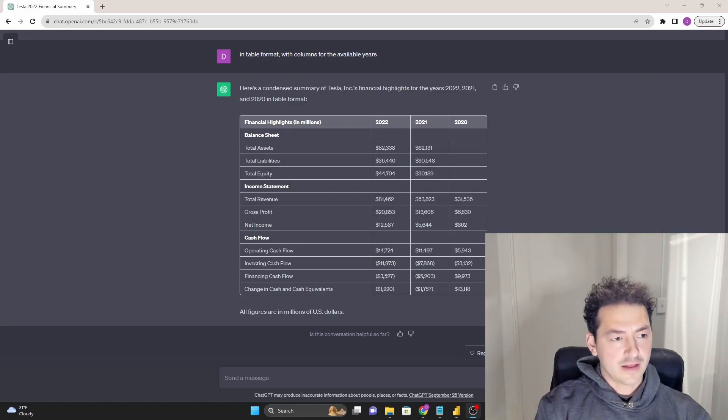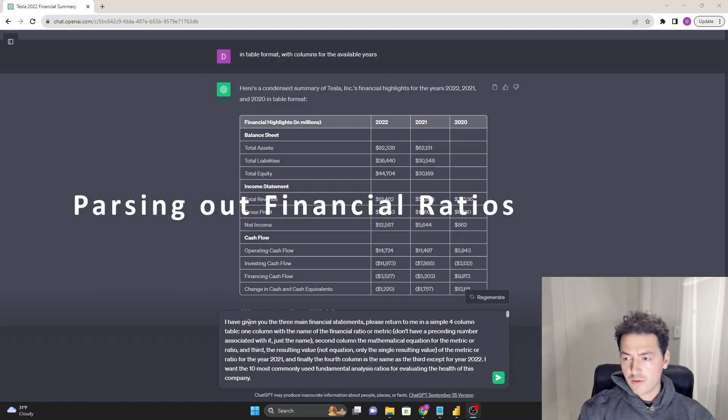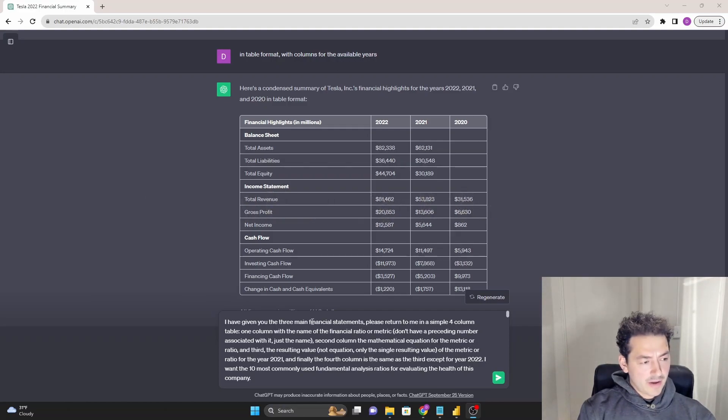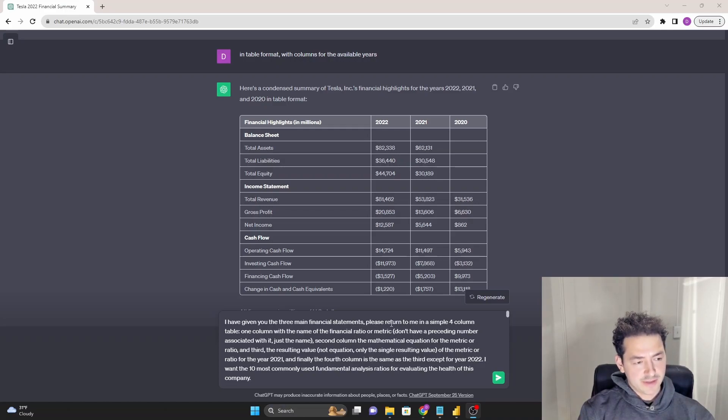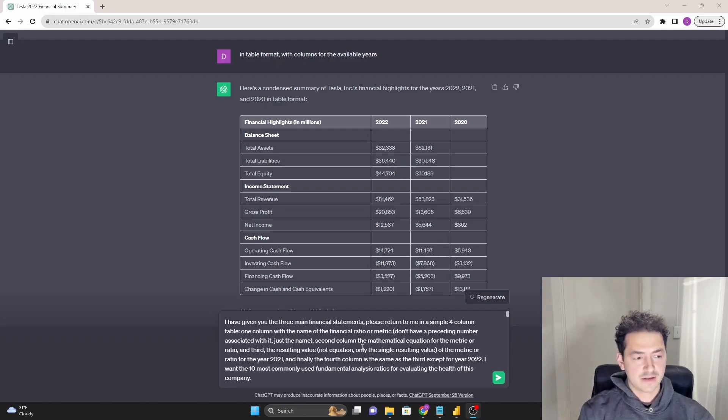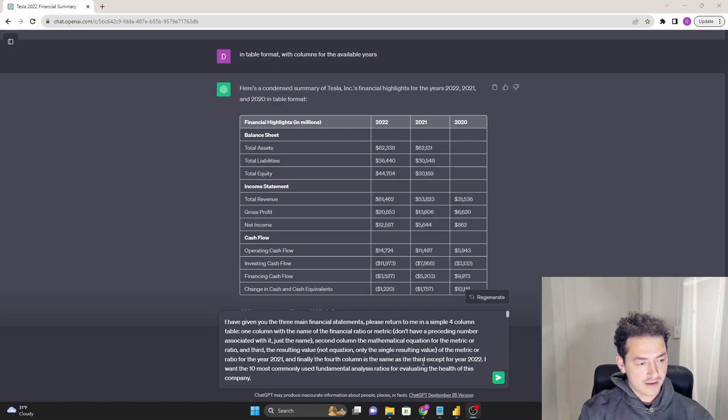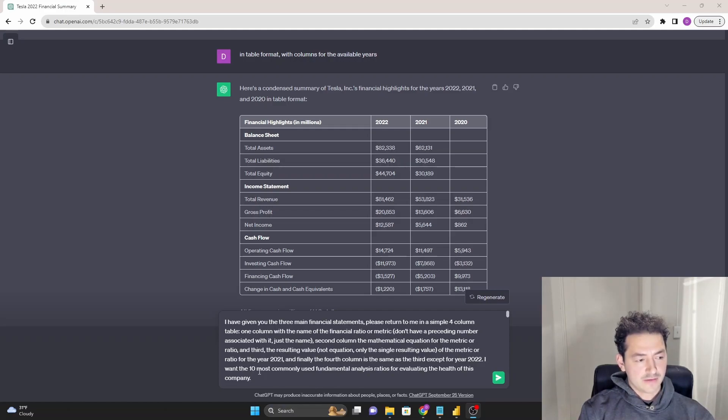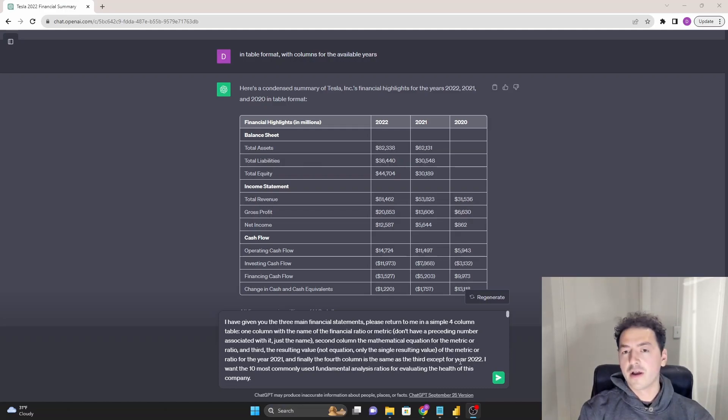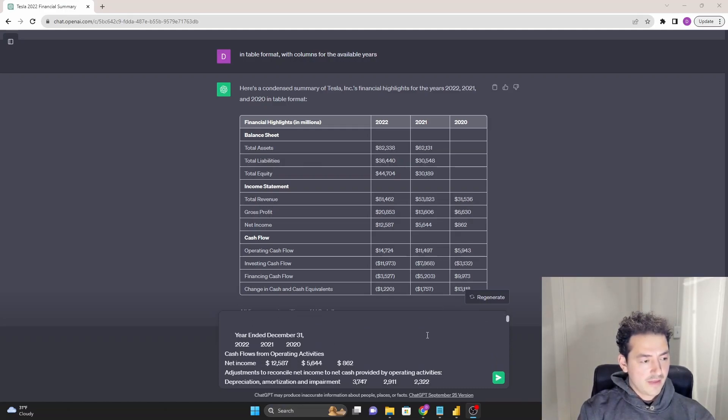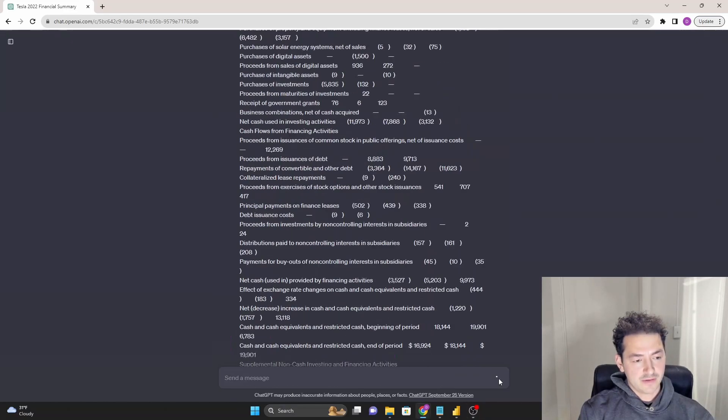But before we do that, let's work with ChatGPT a little bit more. So in the interest of time, I'm just going to walk you through the prompt that I've put together here that should give me exactly what I need. I'm about to give you the three main financial statements. Again, just to copy paste from the 10K, no formatting, nothing that will waste your time. And I want ChatGPT to return to me a simple four column table. I want to know the name of the ratio or metric, and then I want the mathematical equation. Again, I'm creating a dashboard at the end that's going to teach someone that doesn't know much about this stock exactly what we're looking at in terms of data. And then I want a column for the value for the year 2021 and then the same thing in 2022. And what I really want is just the 10 most commonly used ratios or metrics for fundamental analysis of a company, the health of a company. So these things might include something like the current ratio, quick ratio, return on equity, stuff like that. And then again, just to copy paste three financial statements, press go.